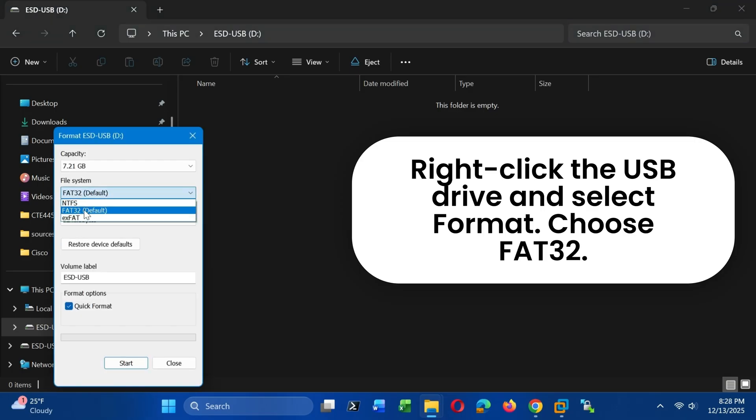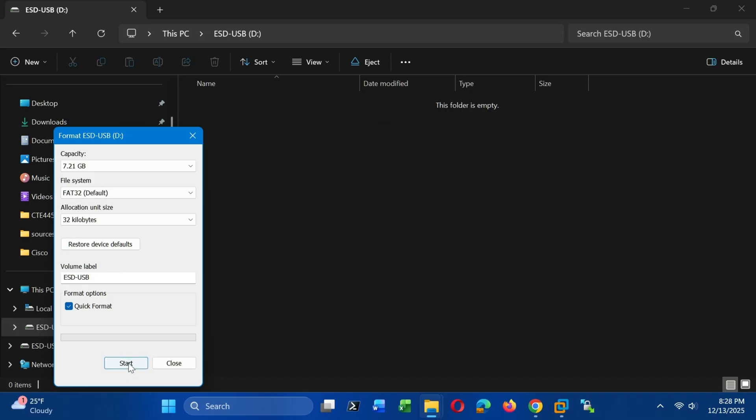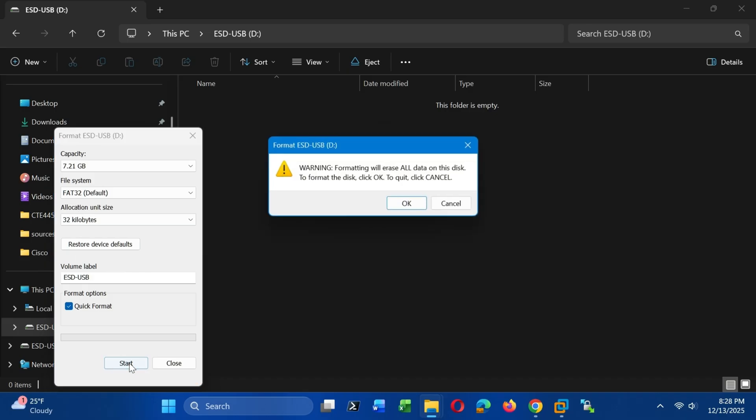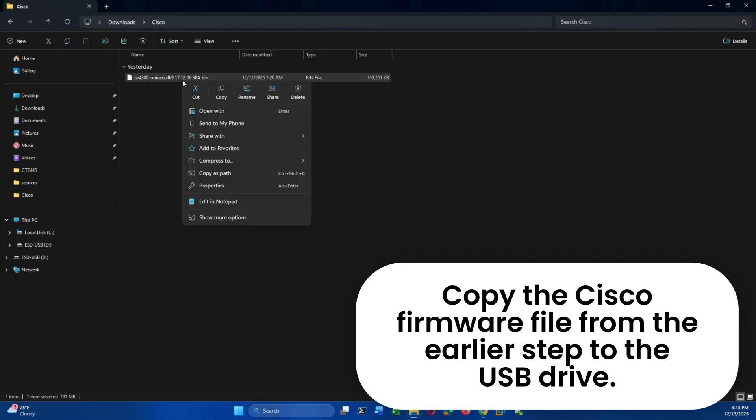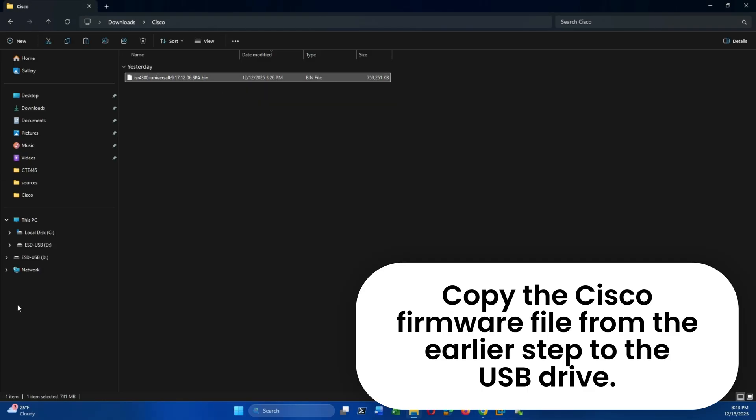If the USB isn't formatted correctly, the Cisco router won't be able to read it. Once the USB is formatted, copy the iOS file you downloaded onto the drive.